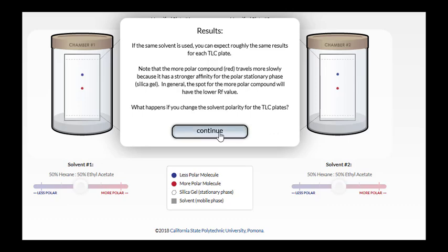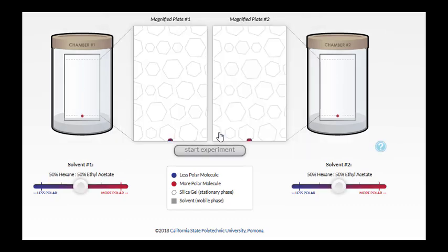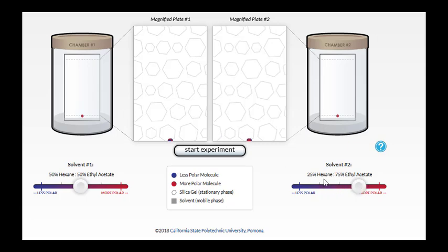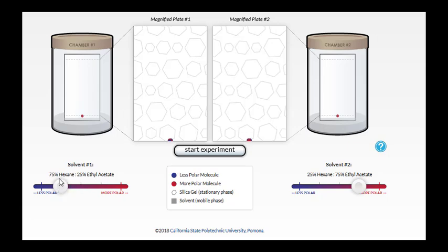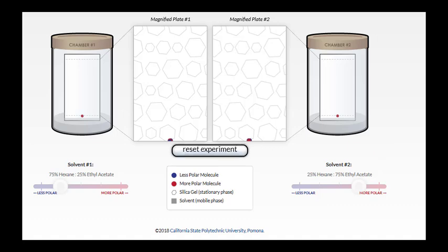Let's see if we can change the solvent composition and see how it affects the RF. We're going to make chamber number two more polar by adding more ethyl acetate. It's now at 75% ethyl acetate, that's a more polar solvent. And in chamber one, we're going to make the solvent less polar by adding more hexane. So over here, we have a 75% hexane, 25% ethyl acetate mixture.